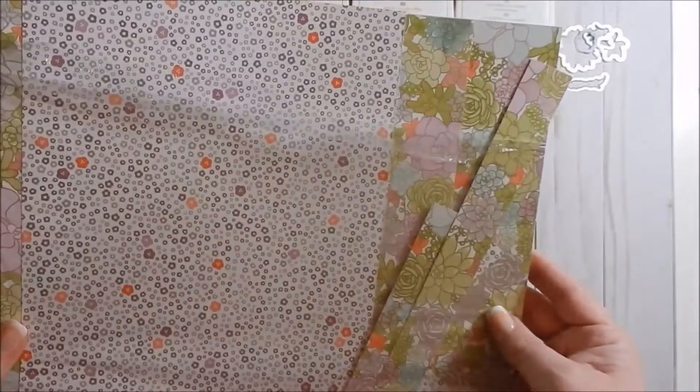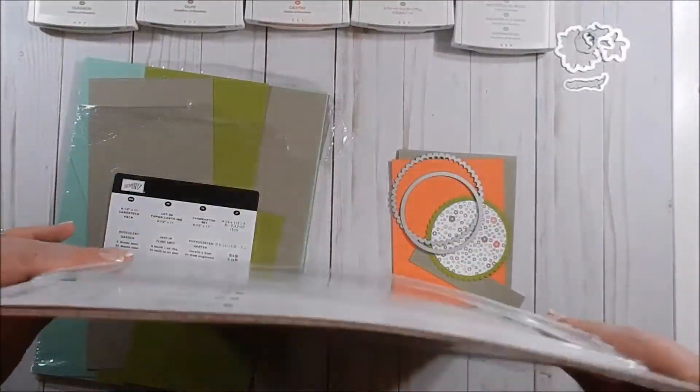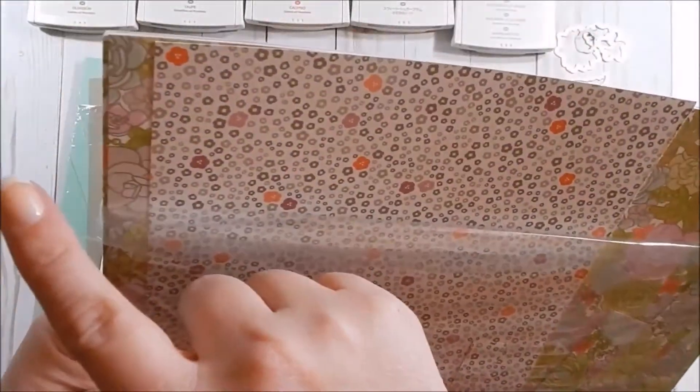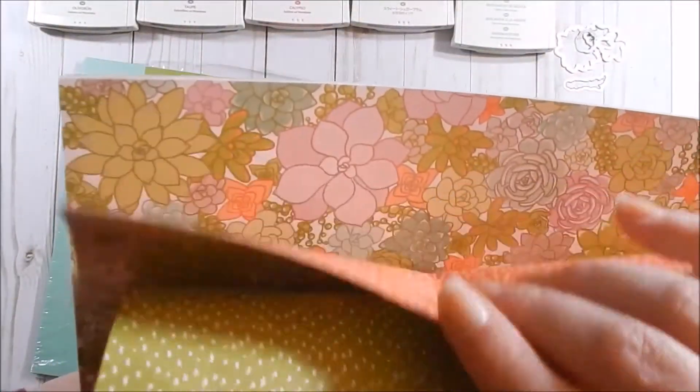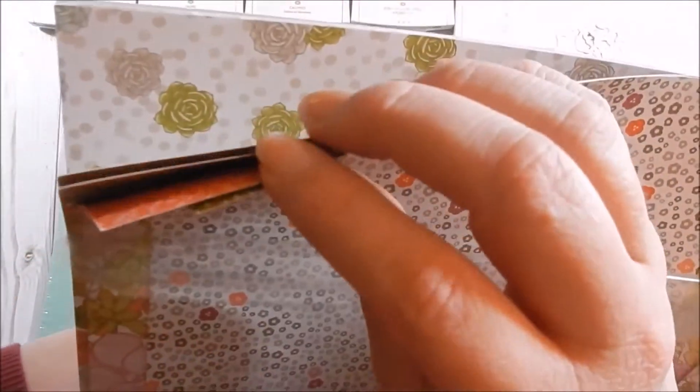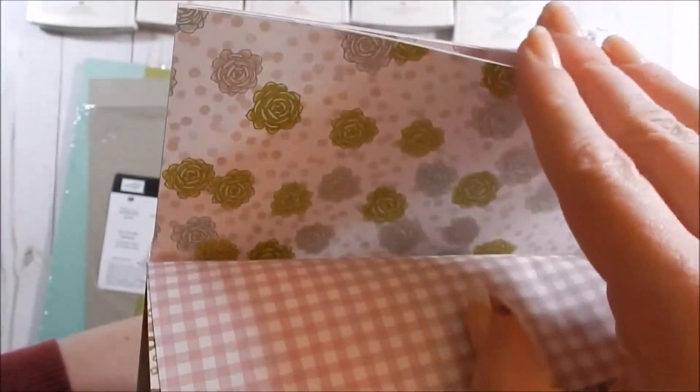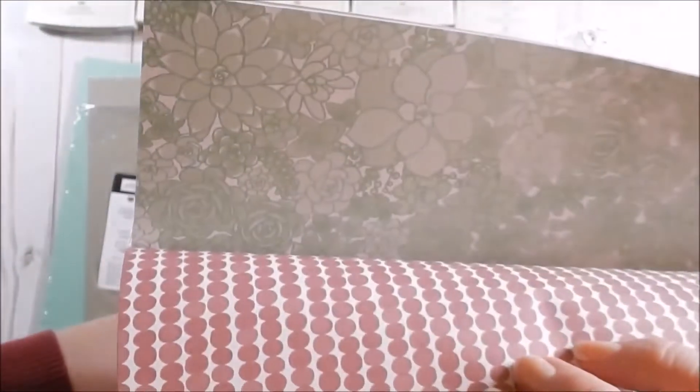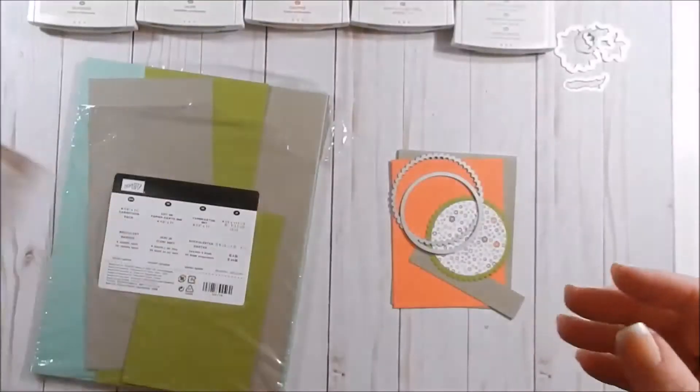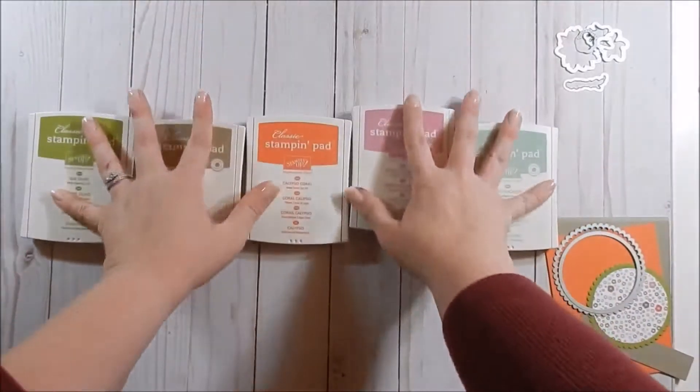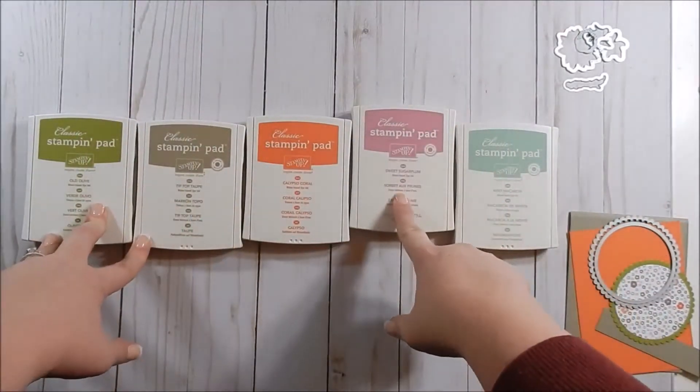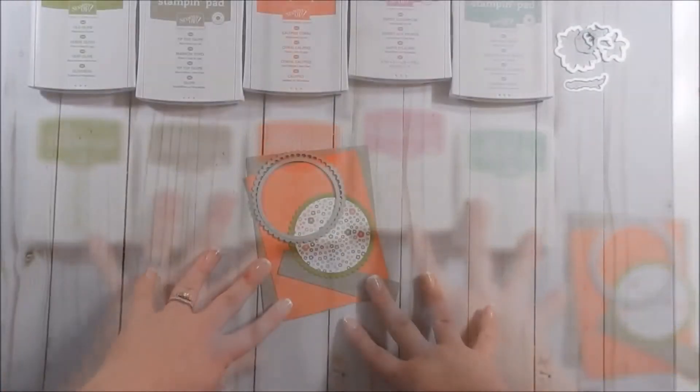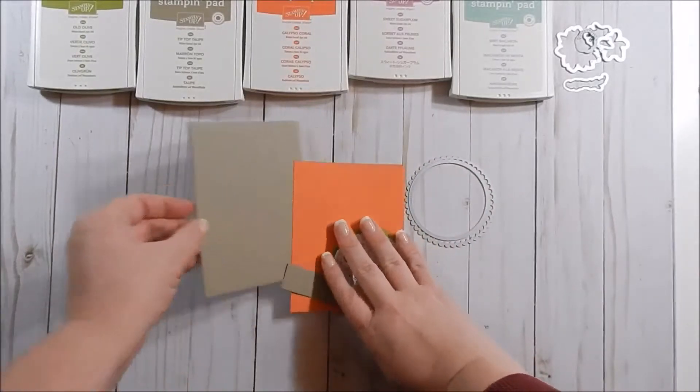Three different colors that coordinate really well with the Succulent Garden designer series paper. Let me show you this real quick. This is 12 sheets, two of each of six double-sided designs, and they're 12 by 12. So really pretty patterns. It's almost hard for me to even use the paper because the patterns are so pretty. As far as ink, we have Mint Macaron, Sweet Sugar Plum, Calypso Coral, Tip Top Taupe, and Old Olive.